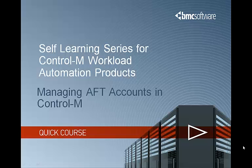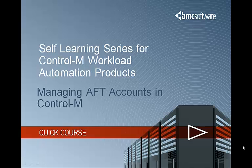Hi, welcome to the self-learning series for Control-M Workload Automation Products. My name is James Pendergrast, and I am a Technical Support Analyst for Control-M Distributed Systems.